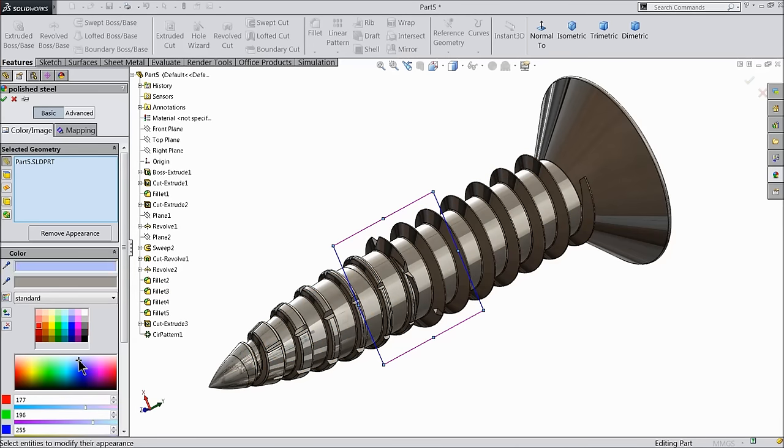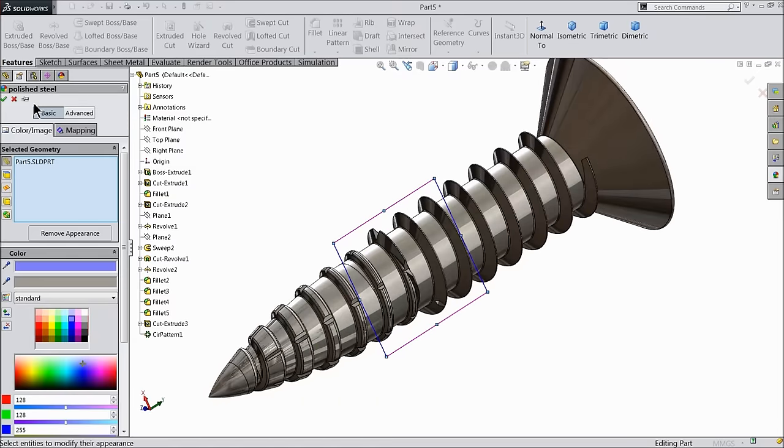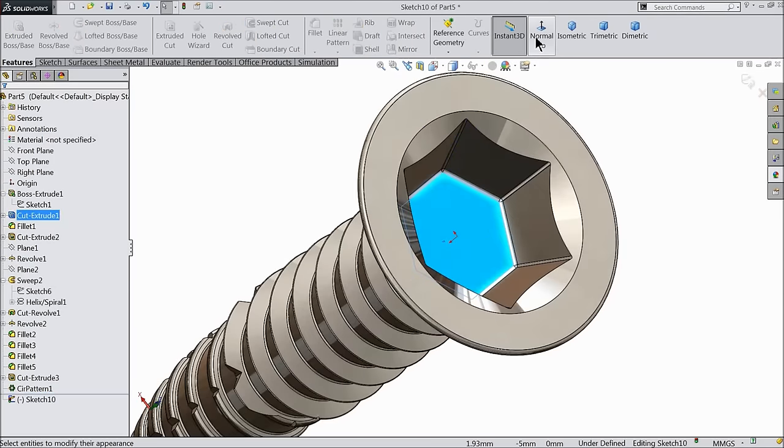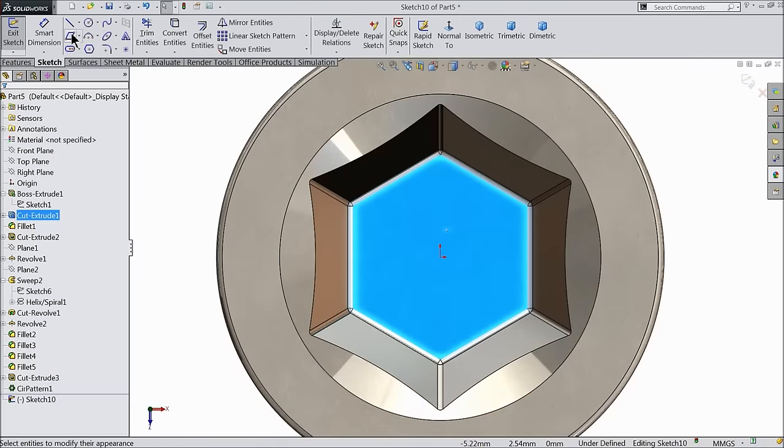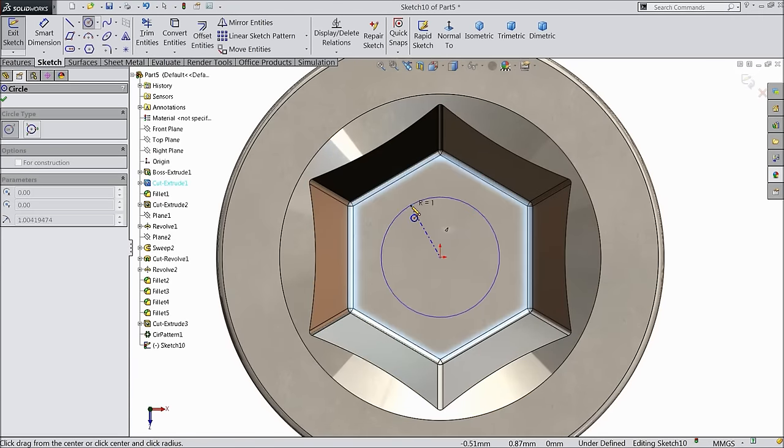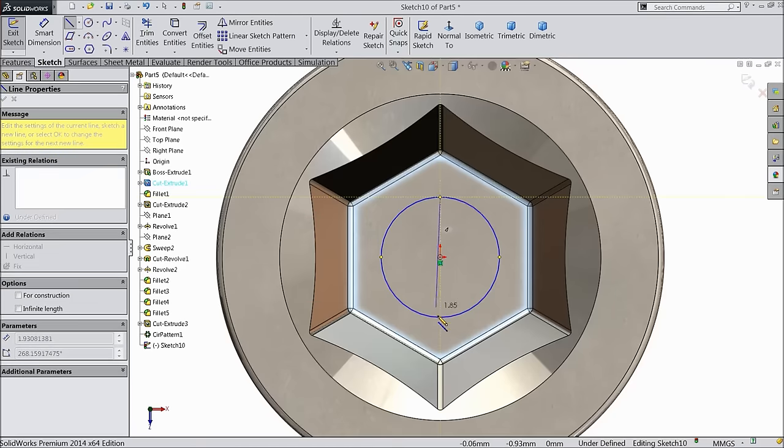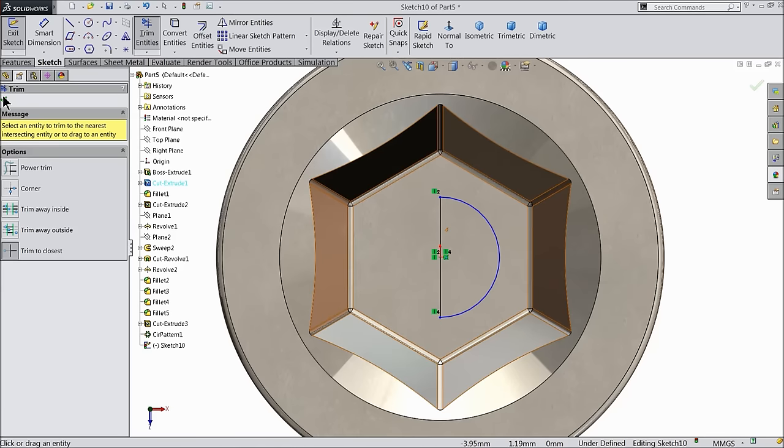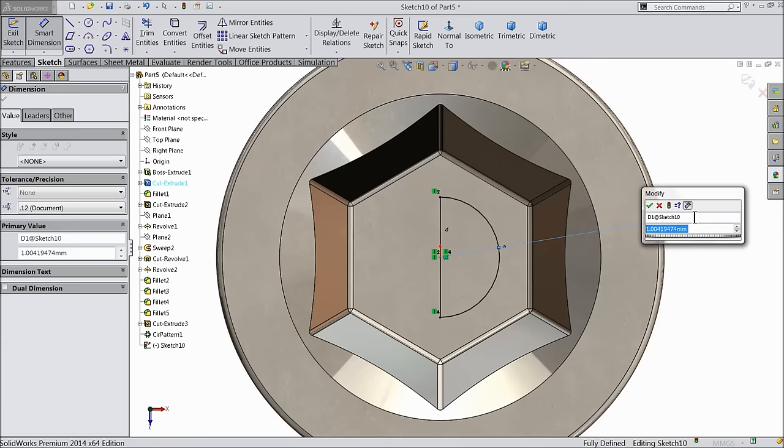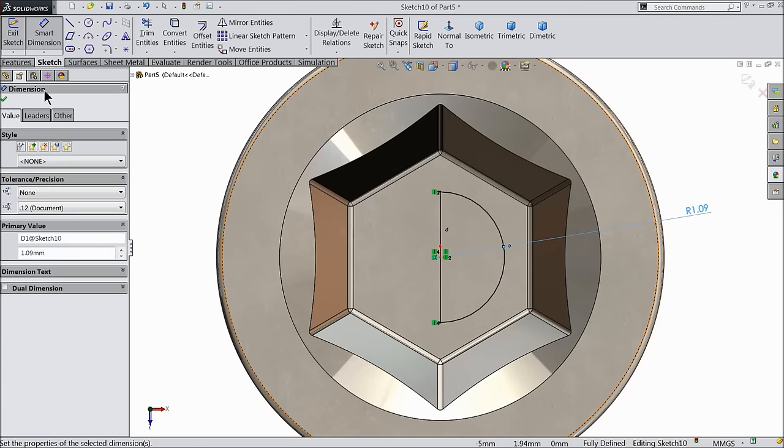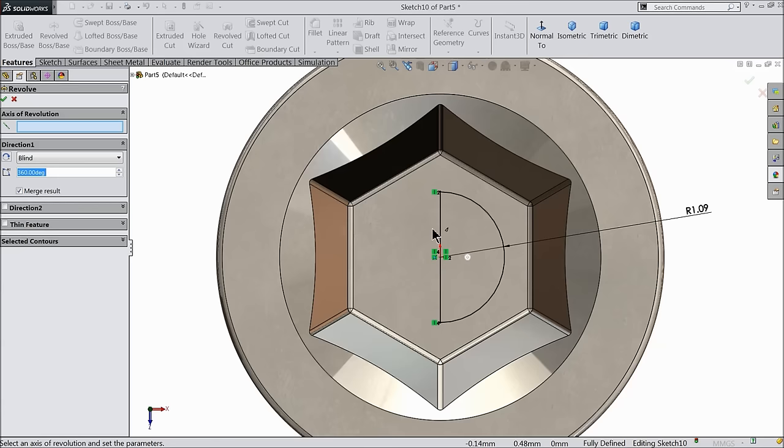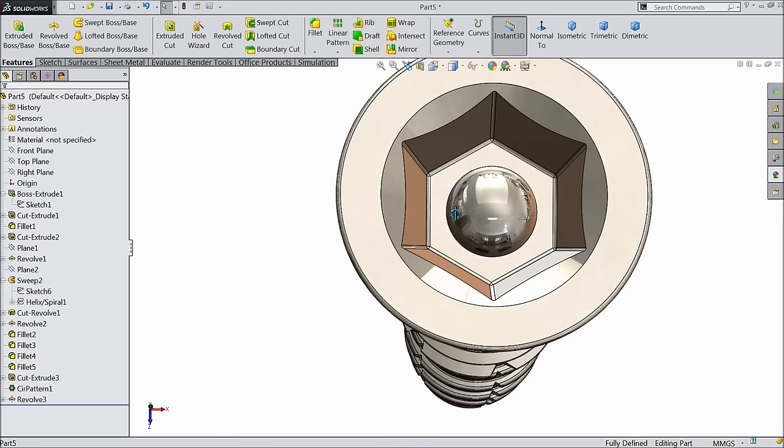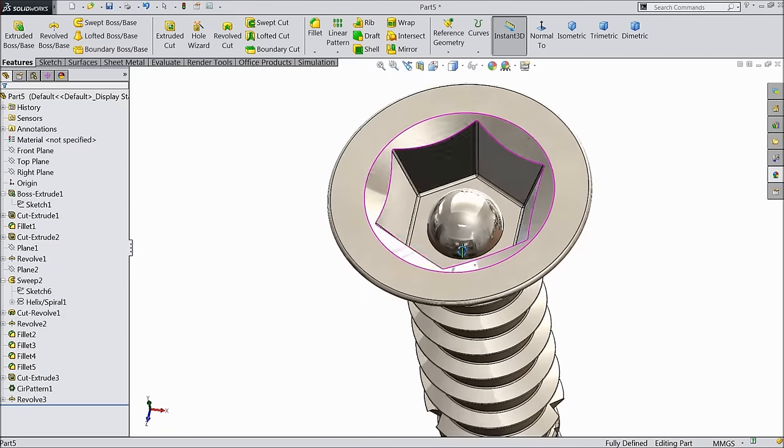Polished steel but color we will define at the last. Select this face, sketch, normal. We want to make this anti-theft. So the tool will be a special design. Delete the half circle and define the radius 1.09 mm. Now select revolve boss base. Select this vertical line as axis. Now that's it. This is the special head. You need special tool to unlock and lock this.